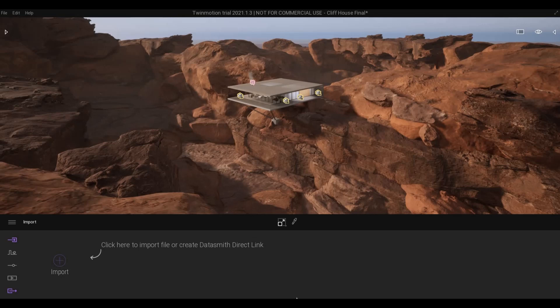Hi everyone, welcome back to my channel. In today's video I'm going to show you how I created the rock formation in Twinmotion. Let's get started.